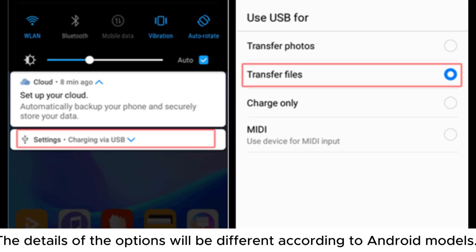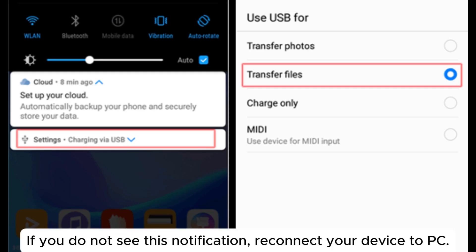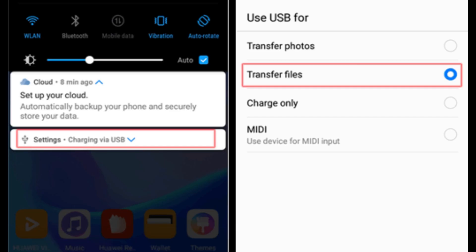The details of the options will be different according to Android models. If you do not see this notification, reconnect your device to PC.